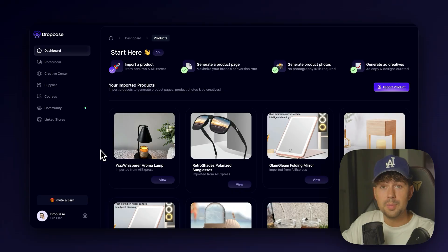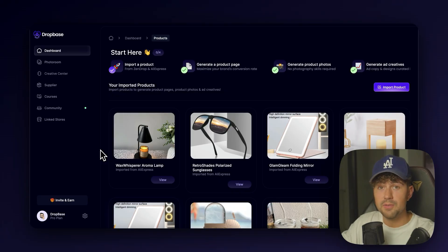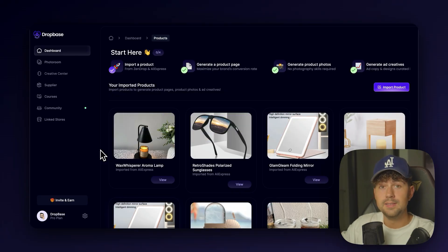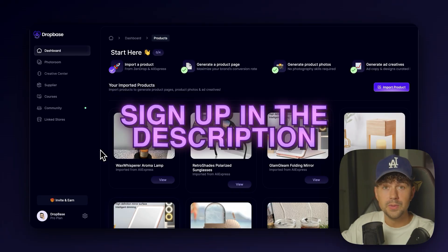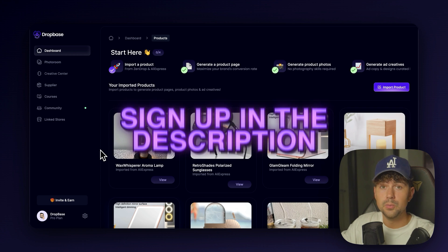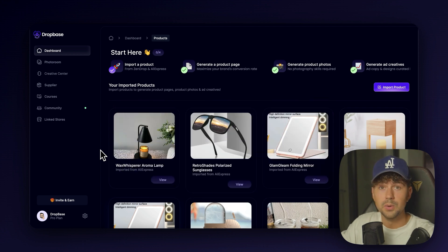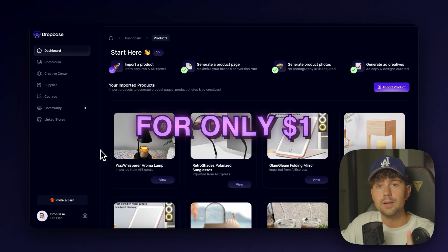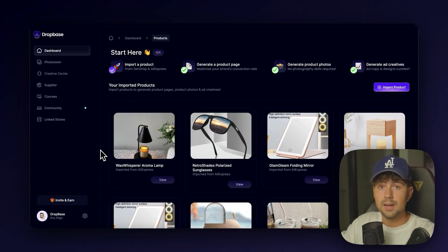And you can try out DropBase and get access to all of this for only $1. So go ahead, sign up below before this deal is running out. We just launched, so we're giving the first 100 people that joined DropBase the ability to try it out for only $1.